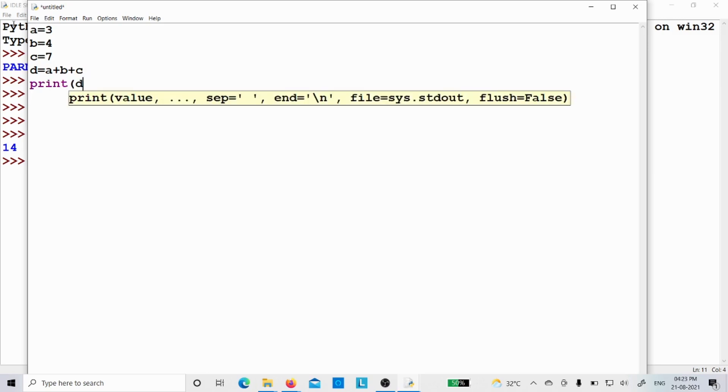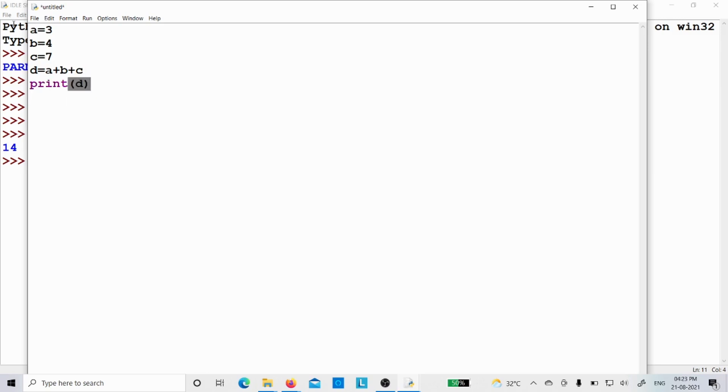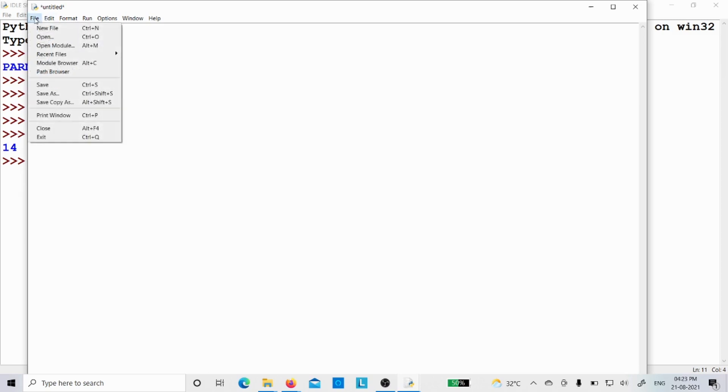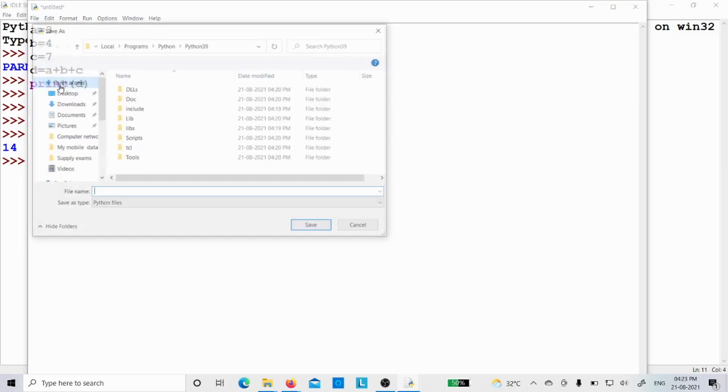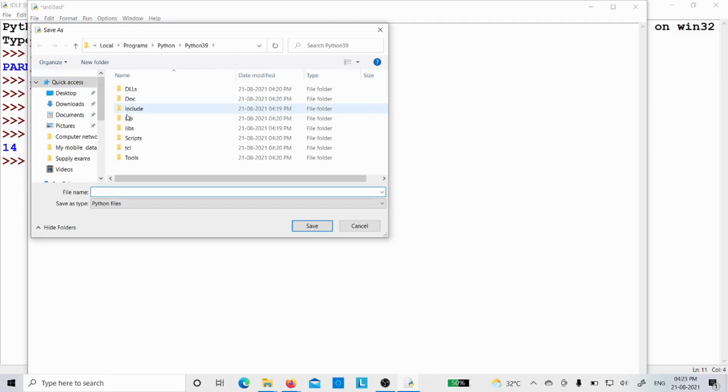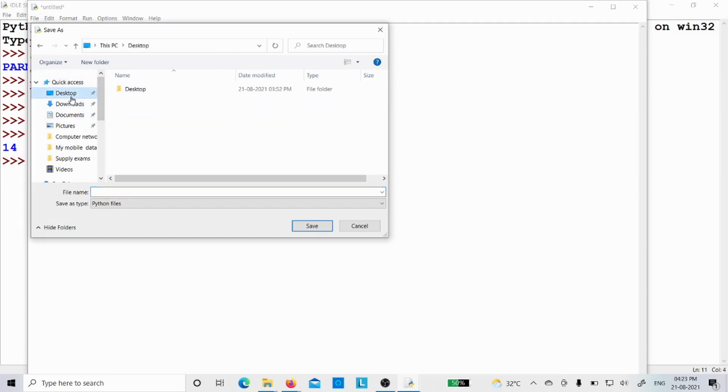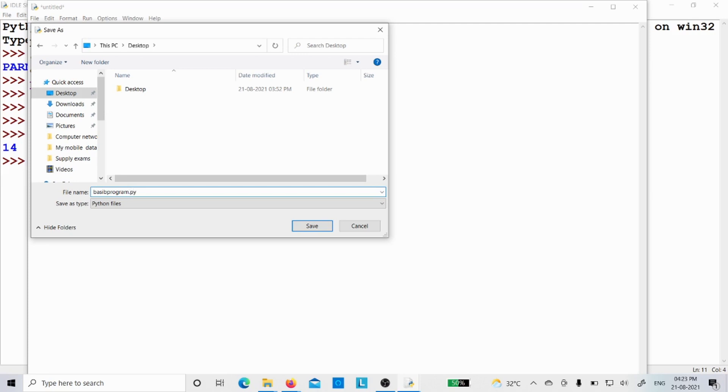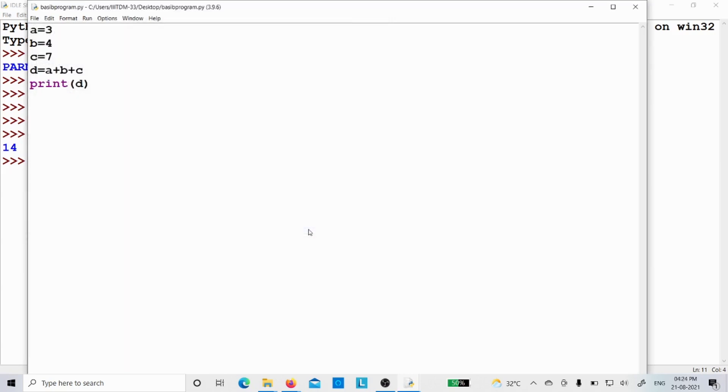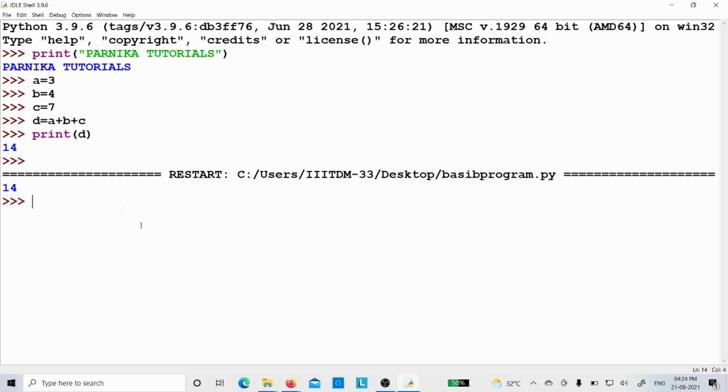Okay, then first thing is that I need to save this one. Save. Where you want to save it? Let me save it on the desktop. I will write basic program. And you know that for a C program the extension is dot c. Similarly, for the Python program the extension is dot py. Save it. And then you have to look at the run option, there is a run one. Then click run module. Now you can see on the IDLE the output came as 14.